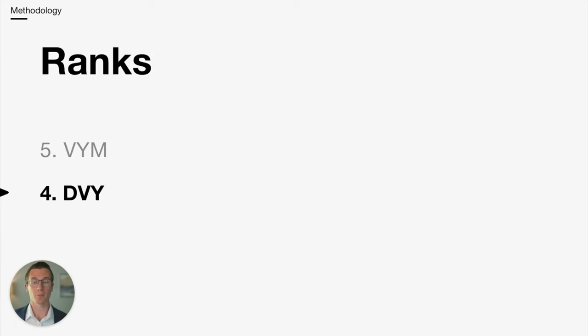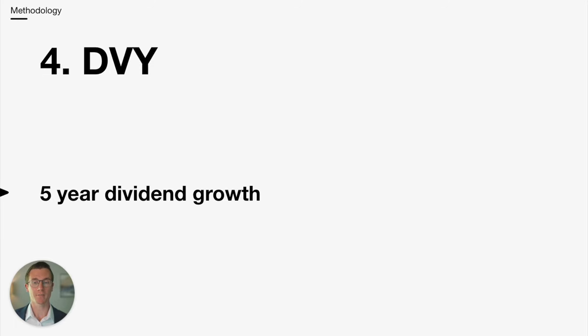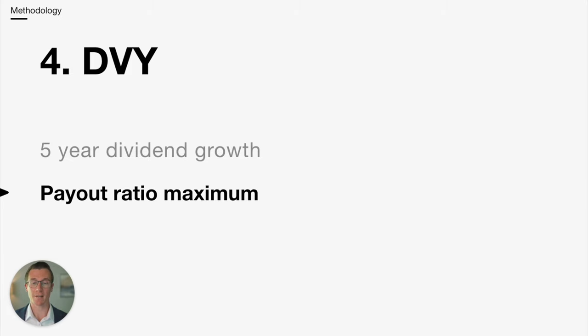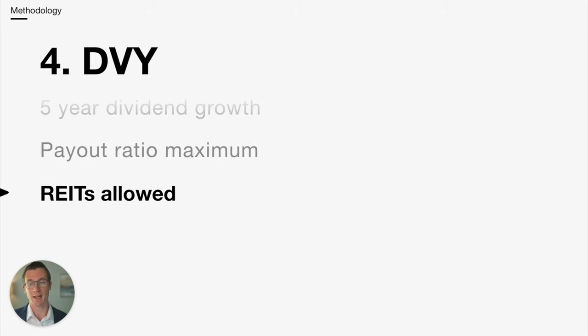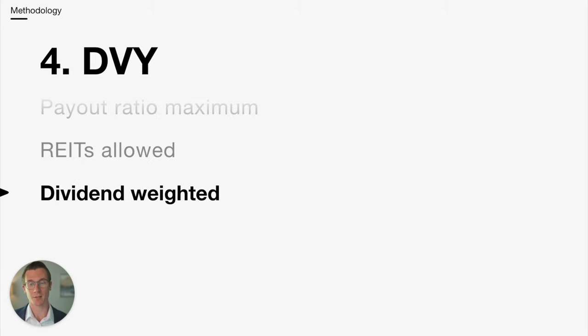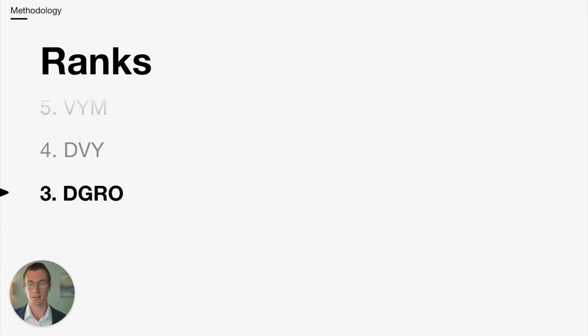Number 4 is DVY. DVY constructs the portfolio by looking at the 5-year dividend growth, so only stocks that have raised the dividend for 5 consecutive years. They also have a maximum payout ratio that the stocks are allowed to have. You can have REITs in DVY. And then they weight each stock by the dividends that are paid.